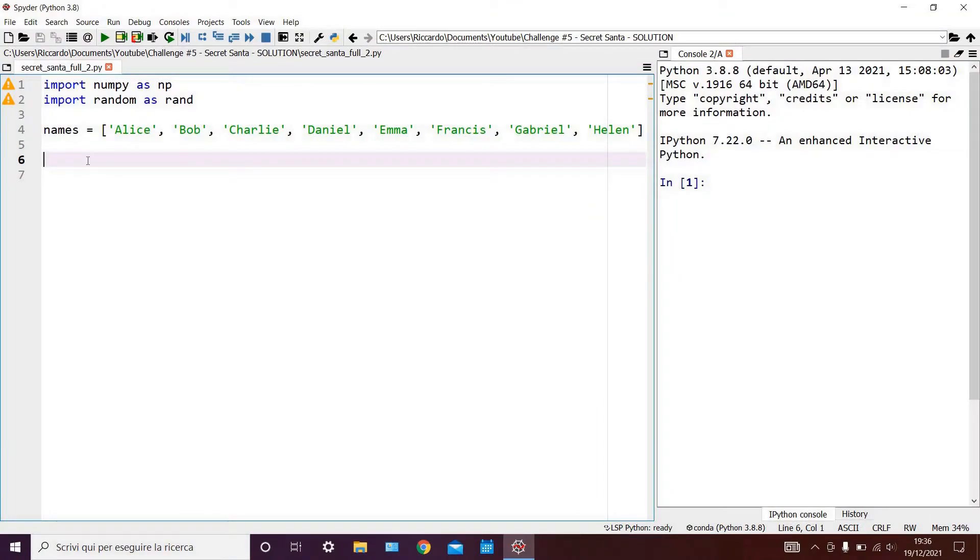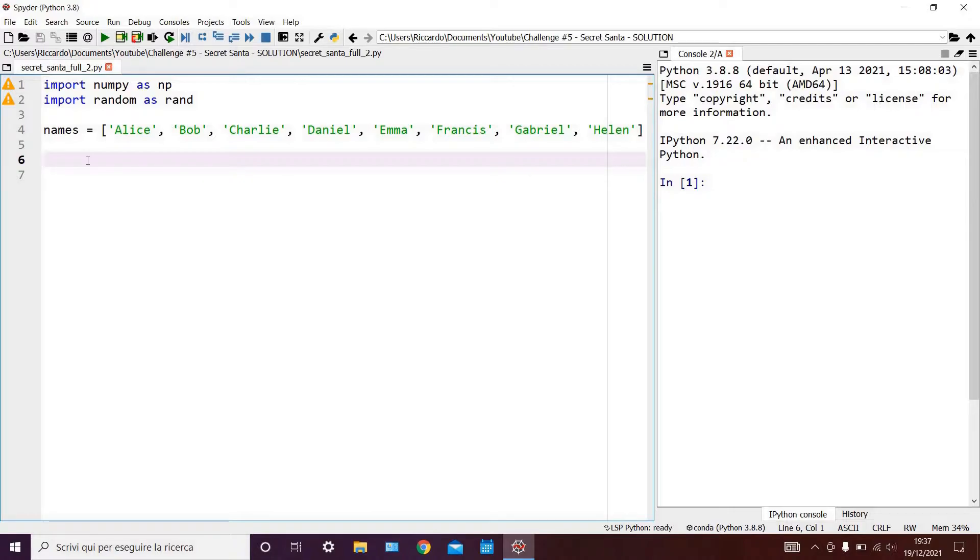As you can see, I have imported two libraries: NumPy, which we all know, and random, which allows us to make random selections. Also, we have our list of names, which you can substitute with a list of your own friends and family.